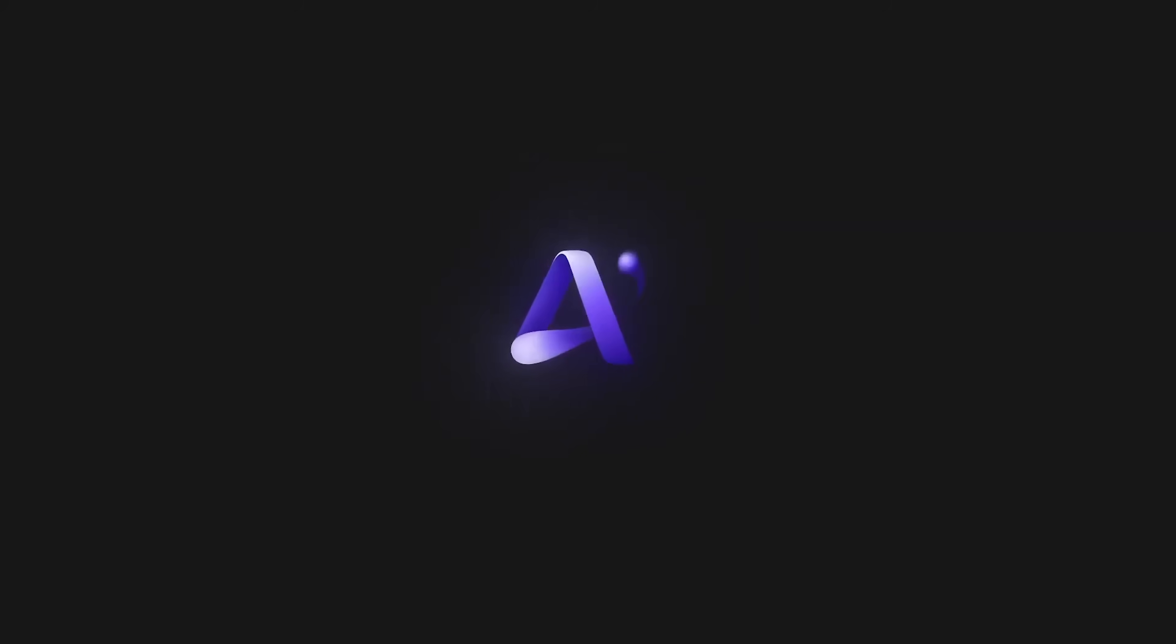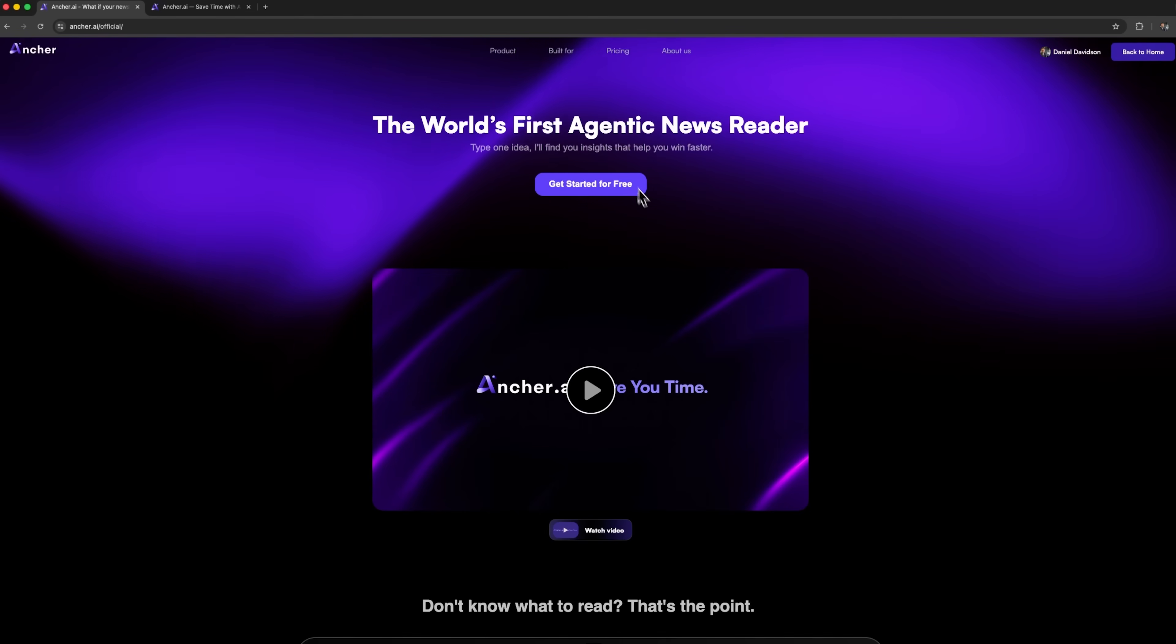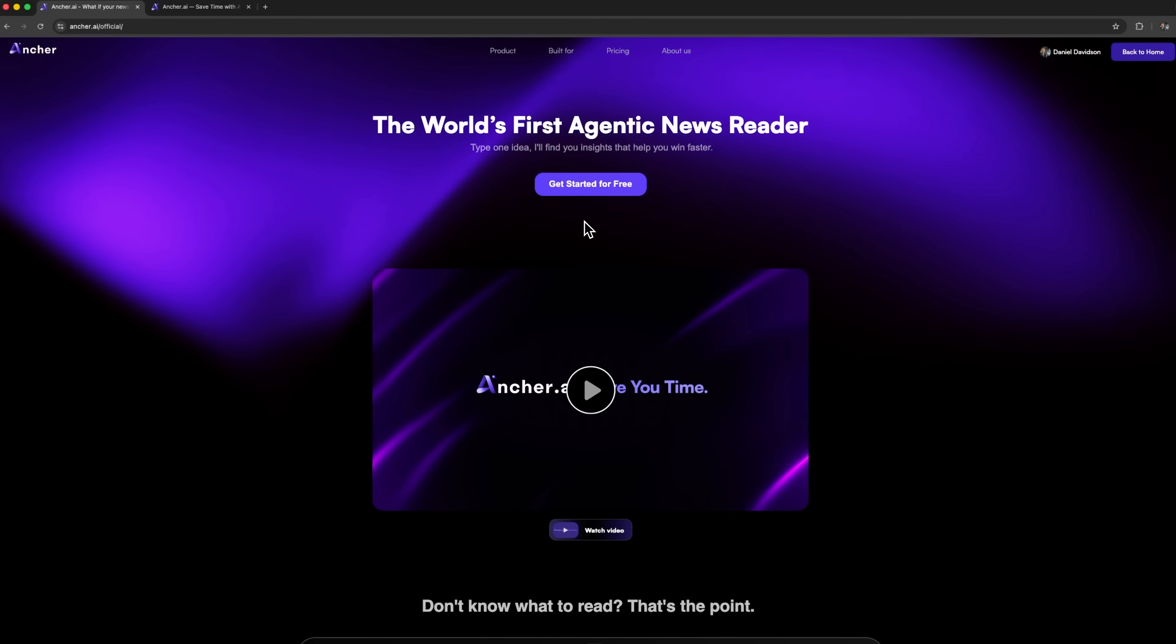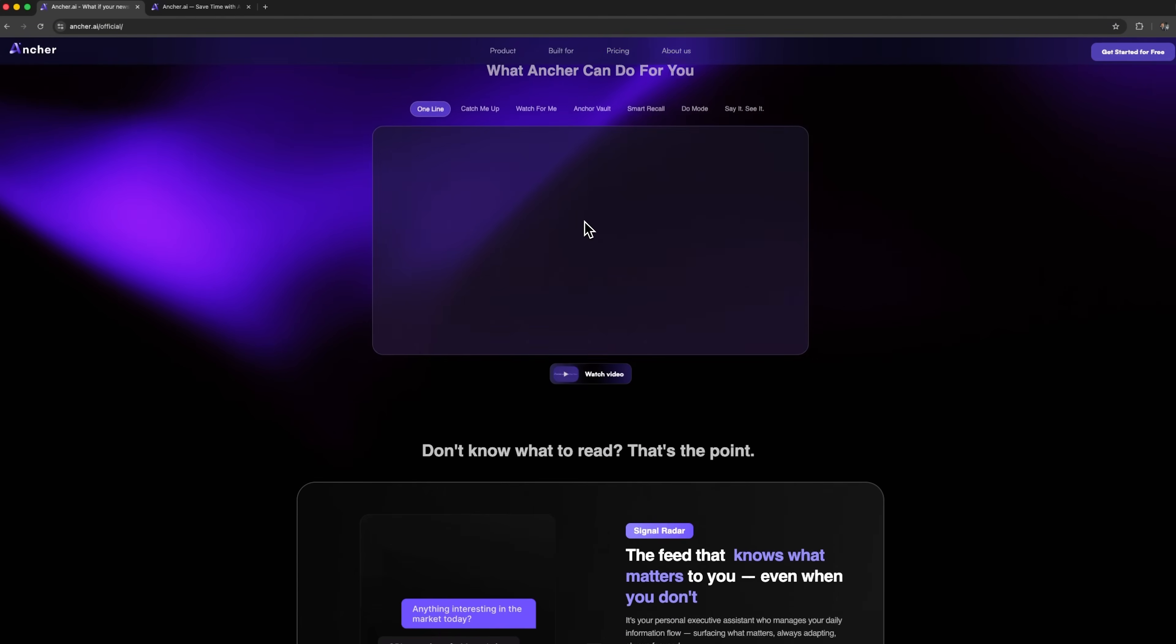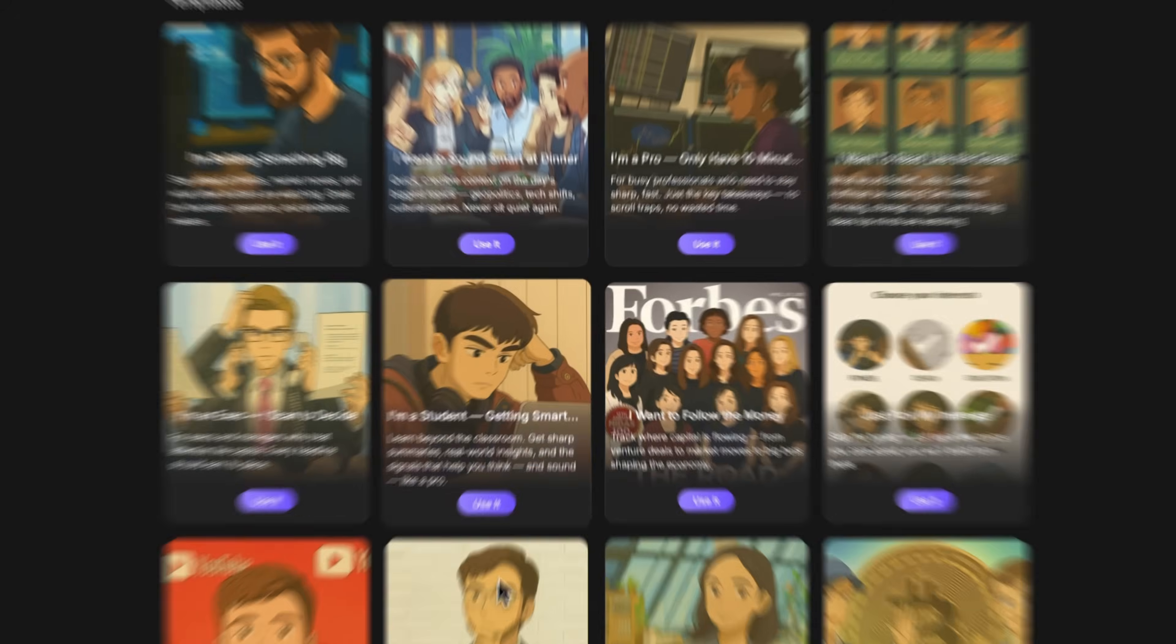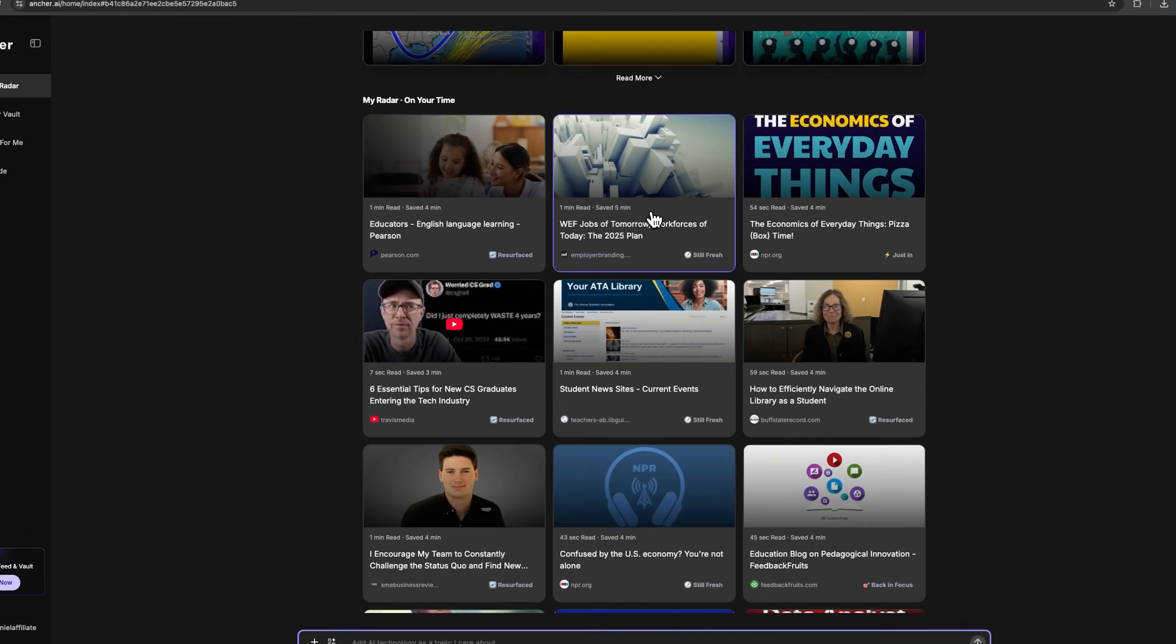I'm Daniel, welcome to my channel where I make smart tutorials. In this video we're talking about Anshare, an AI-powered news assistant. If you're tired of endless scrolling, missing important updates, or not knowing what you need to read, Anshare solves all of that.